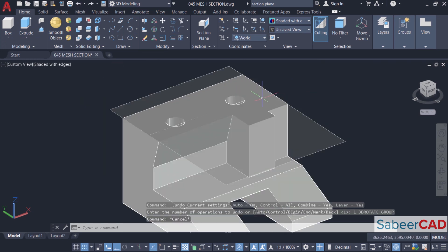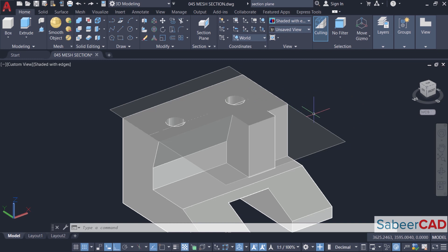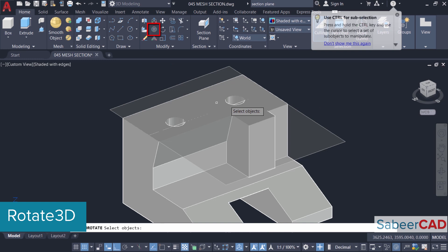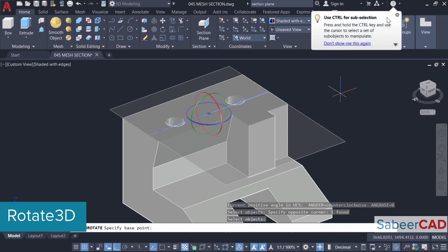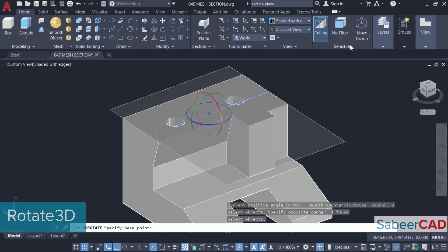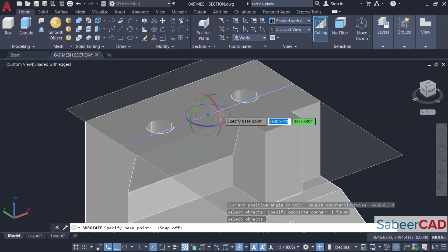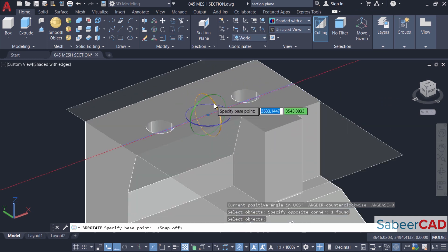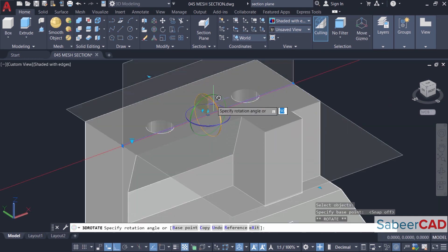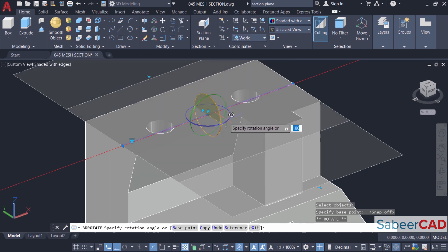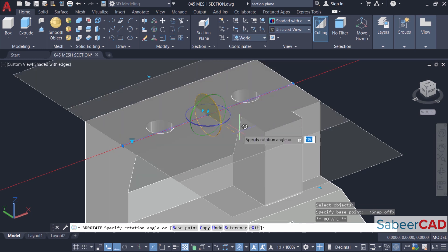You can also manipulate the section plane object using editing commands. For example, I'll click on rotate 3D command in the modify panel and I'll select the section plane object and give enter. Here you will get the rotate gizmo. I'll activate the x-axis gizmo to rotate it about the x-axis. Now I'm asked to specify the angle of rotation. I'll give 45 degrees.